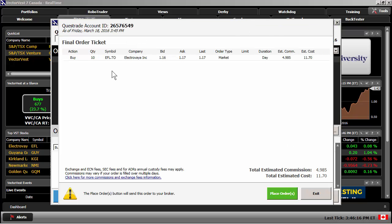Once you've verified the information on the final order ticket, simply click Place Order. This will send the order over directly to Questrade.